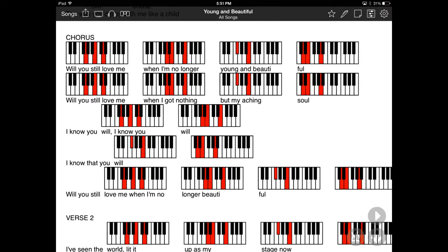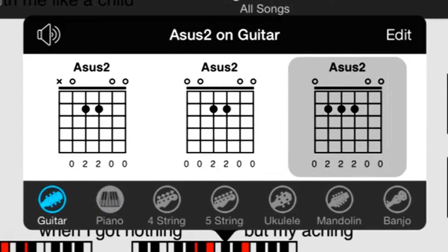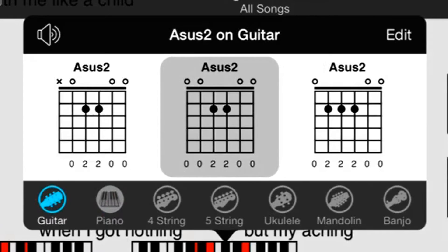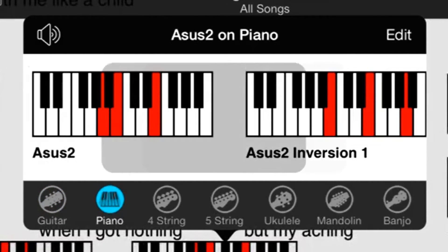Once the SoundBanks are installed, you can play the chord by tapping on a chord in the Song Viewer to open the Chord Inspector. Tap on the speaker icon in the upper left-hand corner to turn the sound on. Please note that this feature will only work in a plain text file format when you import it. Tap on a variation in the Chord Inspector to hear how the chord will sound. You can change the instruments on the bottom to hear how the chords will sound on different instruments.